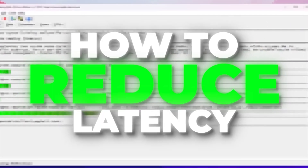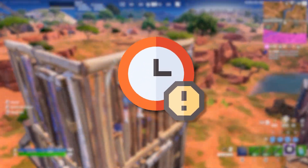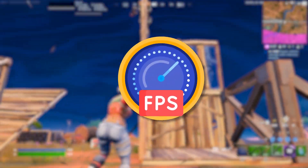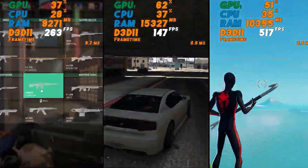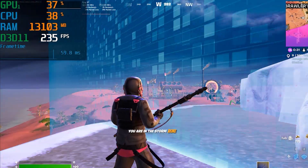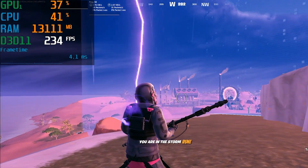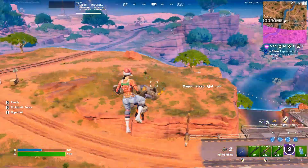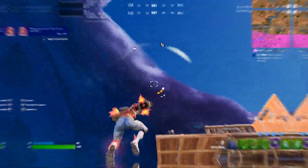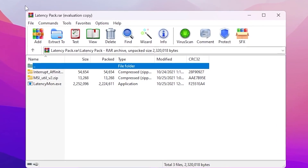In this video I'm going to show you how to reduce the latency of your system for having the lowest input delay and better performance out of your overall system in any game. This guide will help you get the best performance out of any Windows system, so make sure to follow this whole guide. Let's dive straight into it.